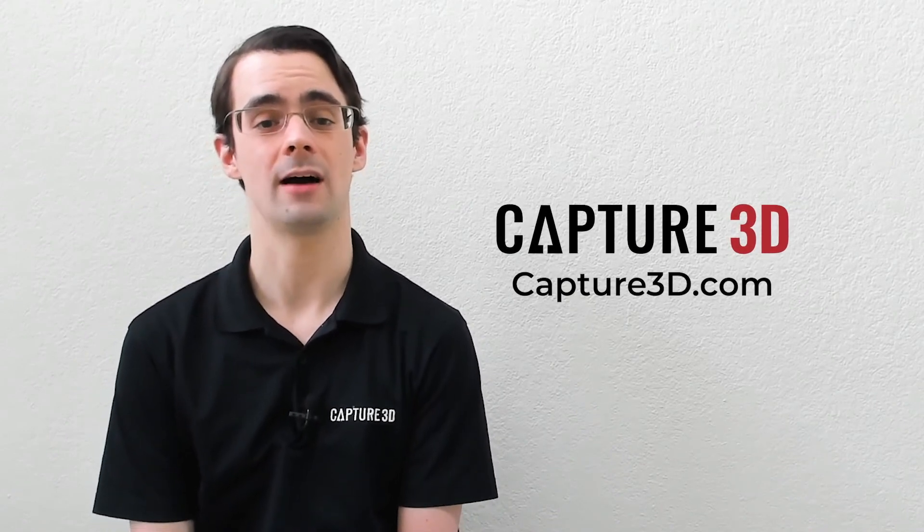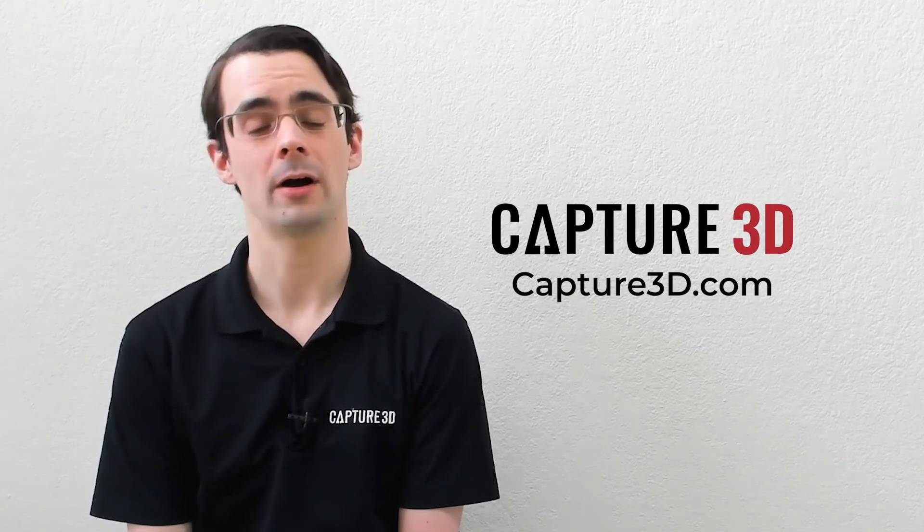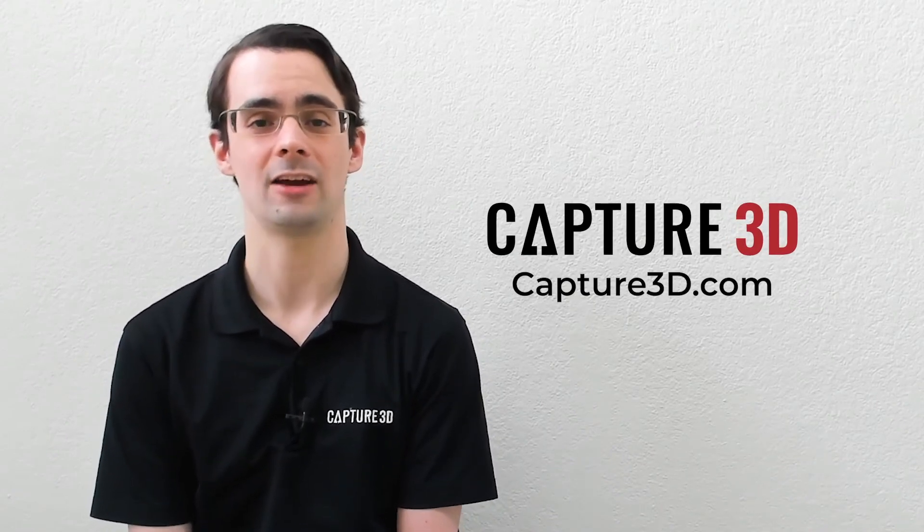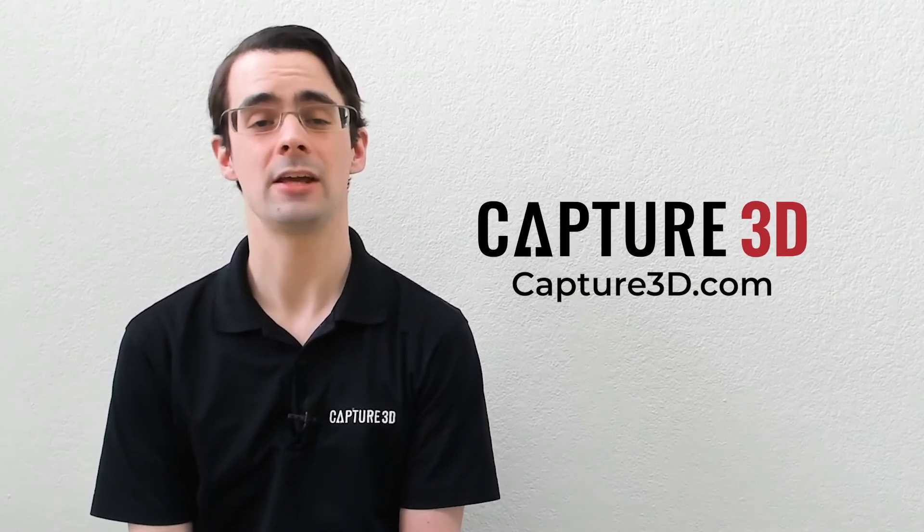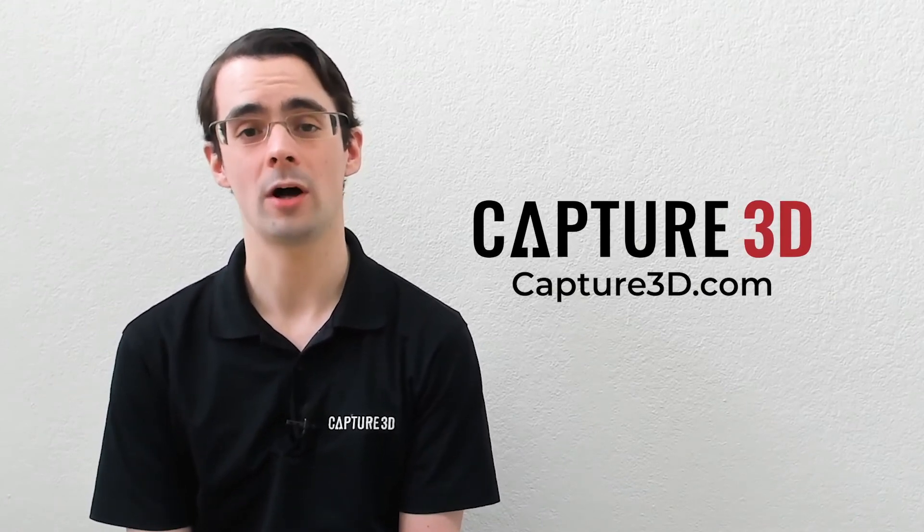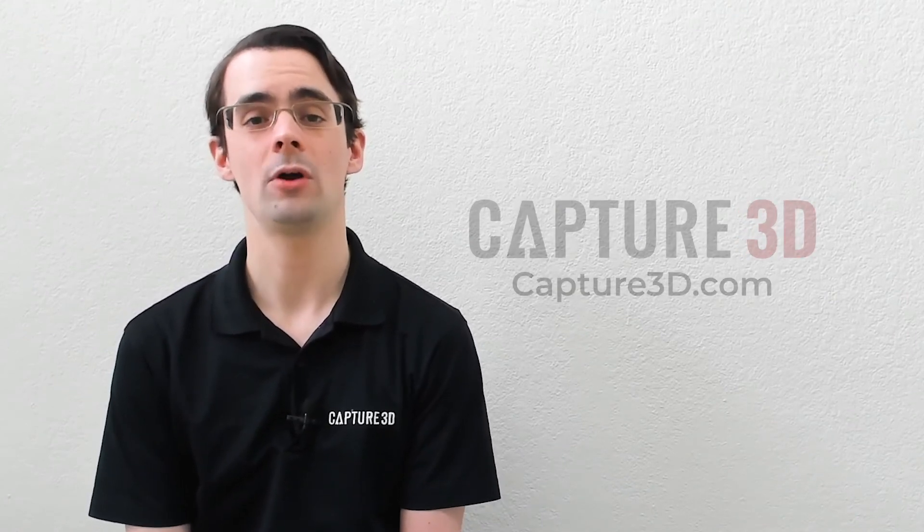If you've got any questions or would like to learn more about what you've seen today, you can visit our website Capture3D.com for product details and to schedule a one-on-one with our team. Thank you so much for watching everyone. We hope to see you real soon.